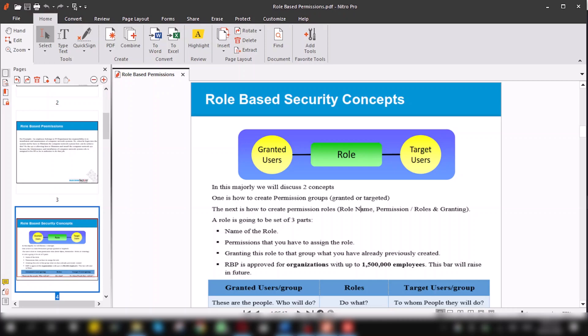Note, in role-based permission, it is approved for an organization with up to 1.5 million employees and this bar will increase in future.